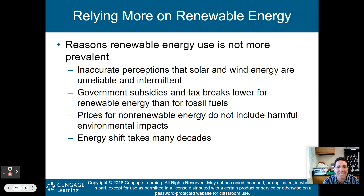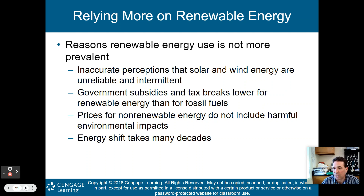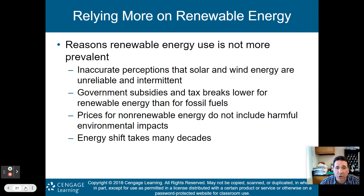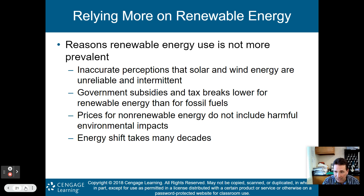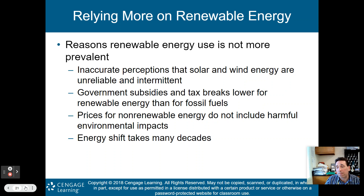Reasons renewable energy is not more prevalent: there's an inaccurate perception that solar and wind energy are unreliable and intermittent — that is not the case. Government subsidies and tax breaks are lower for renewable energy than for fossil fuels. Prices for non-renewable energy don't include harmful environmental impacts. And this shift is going to take decades — we need a 50 to 100 year plan to wean us off fossil fuels and get us onto renewable energy.